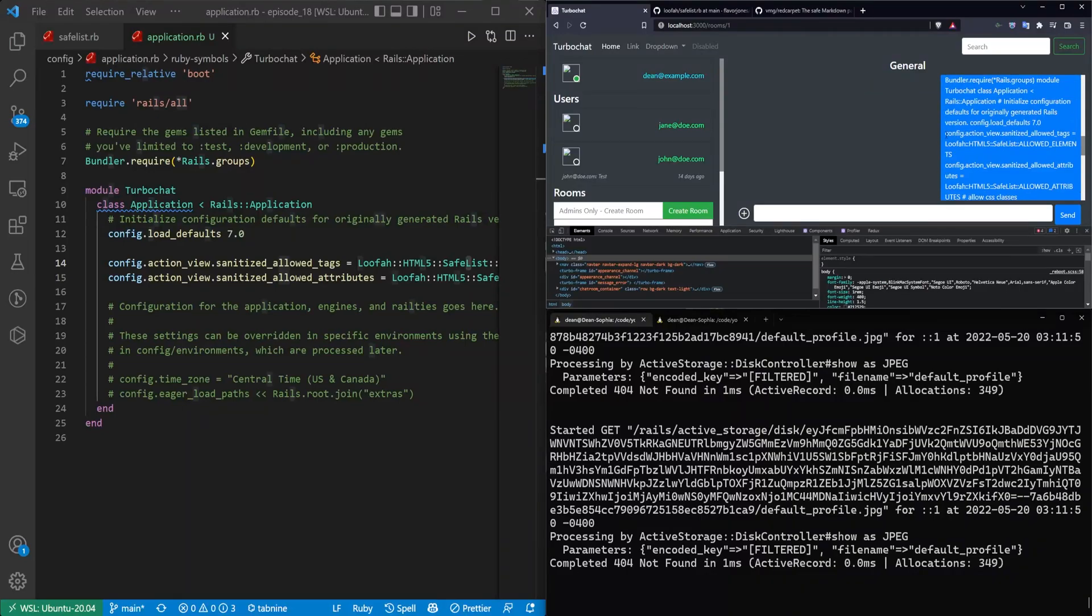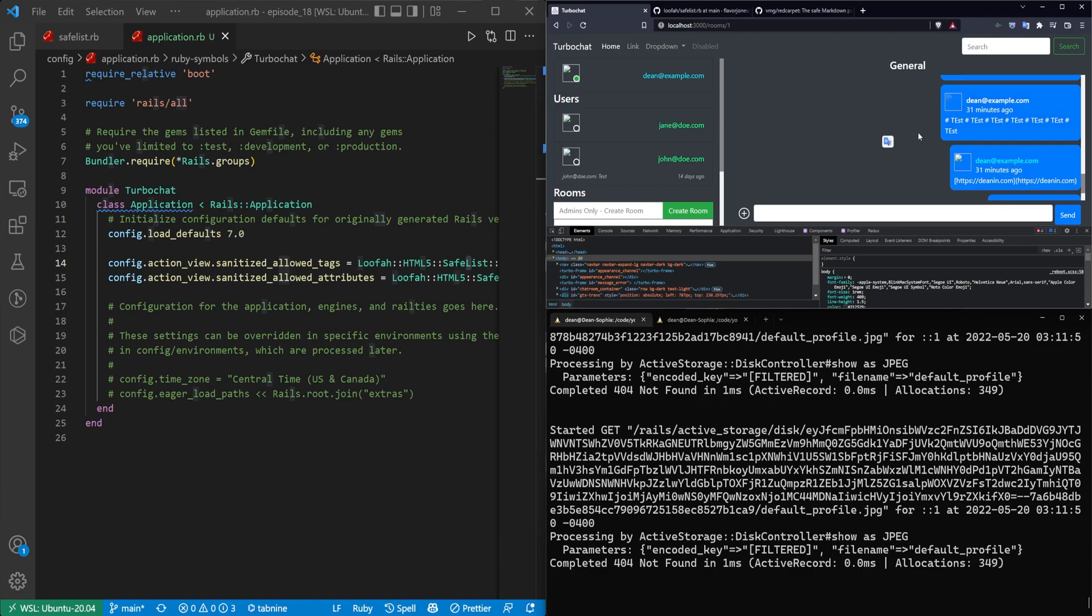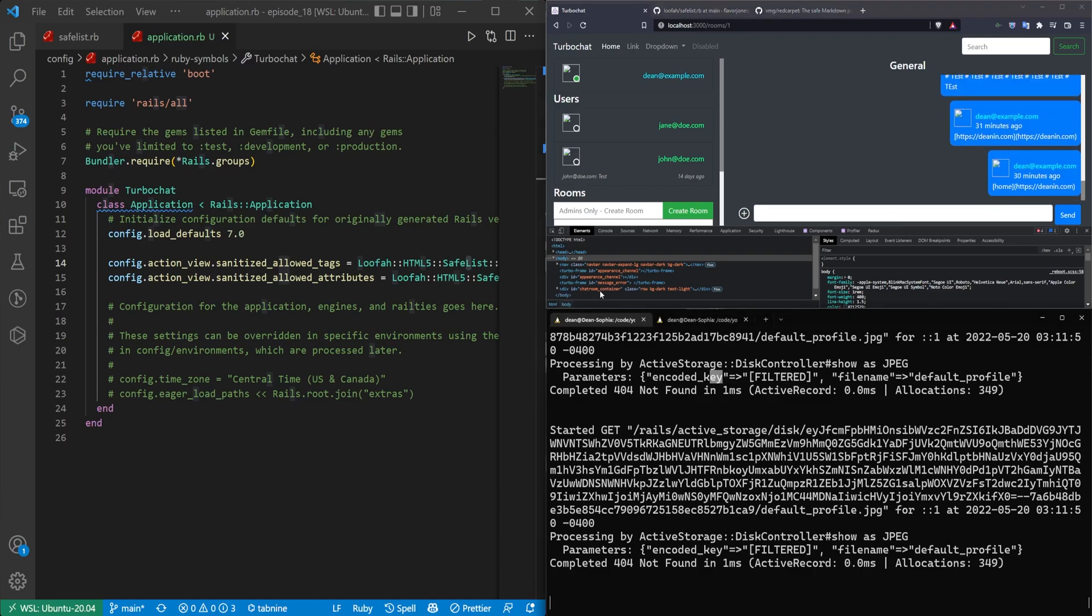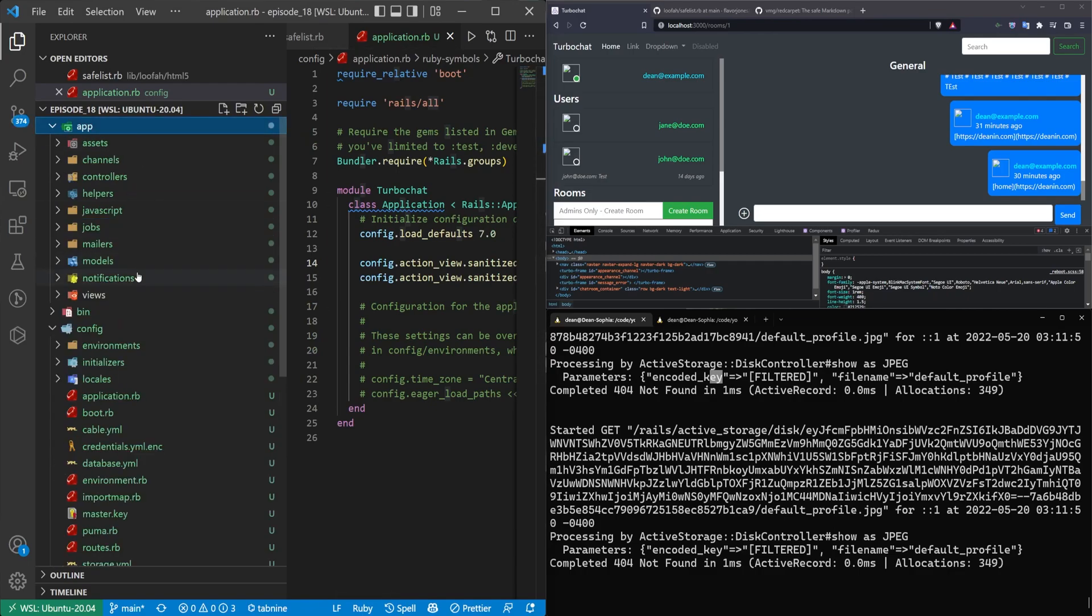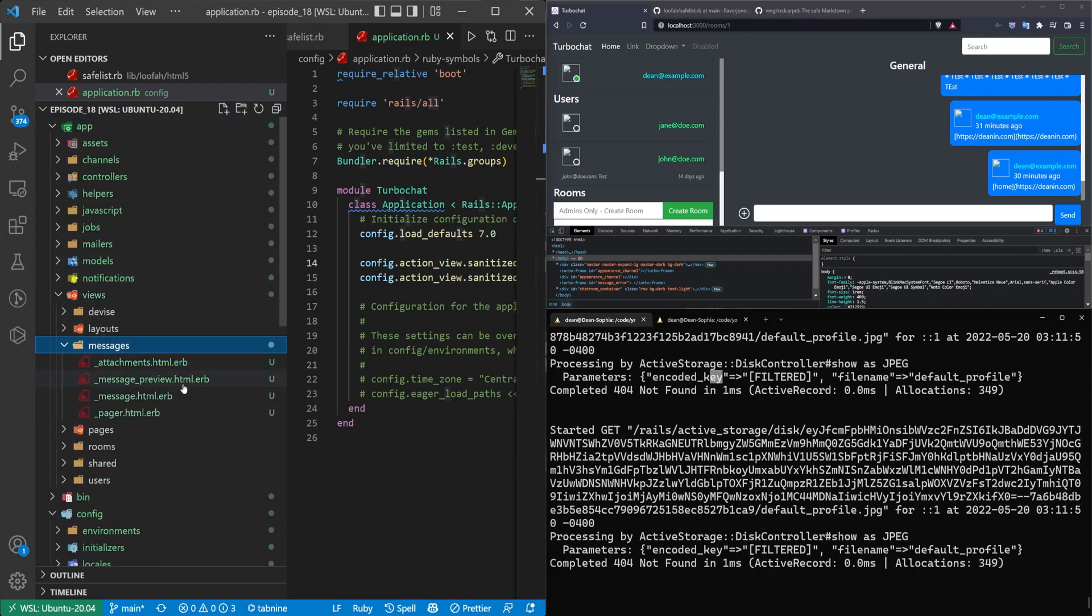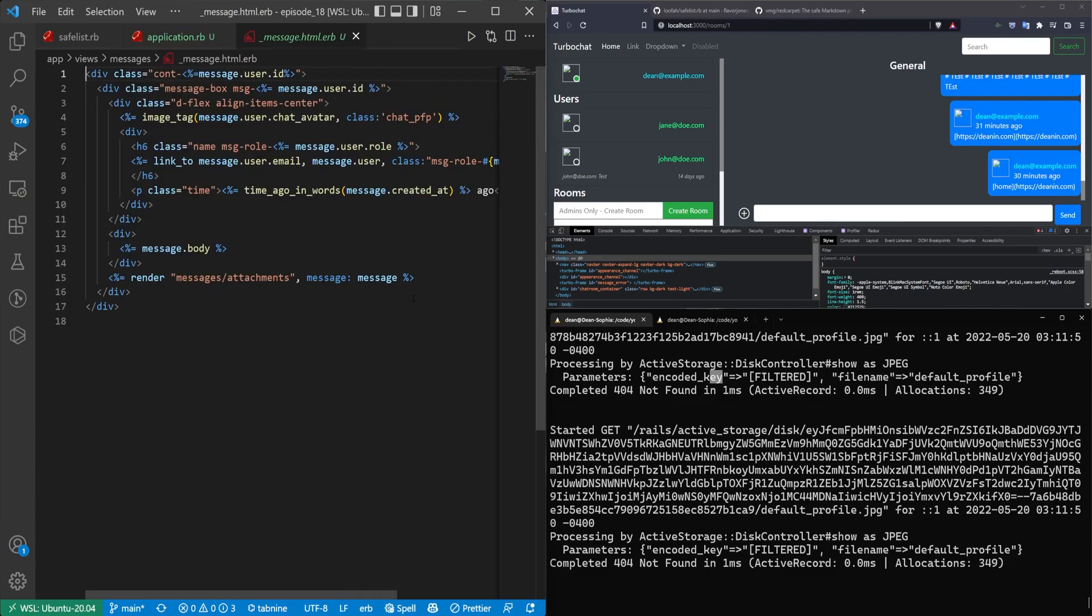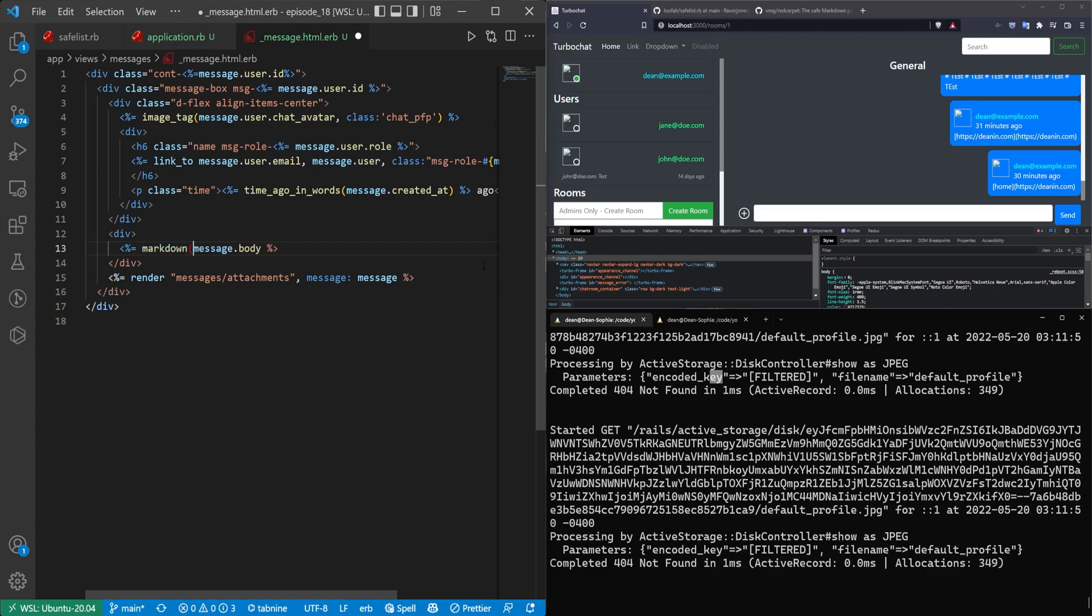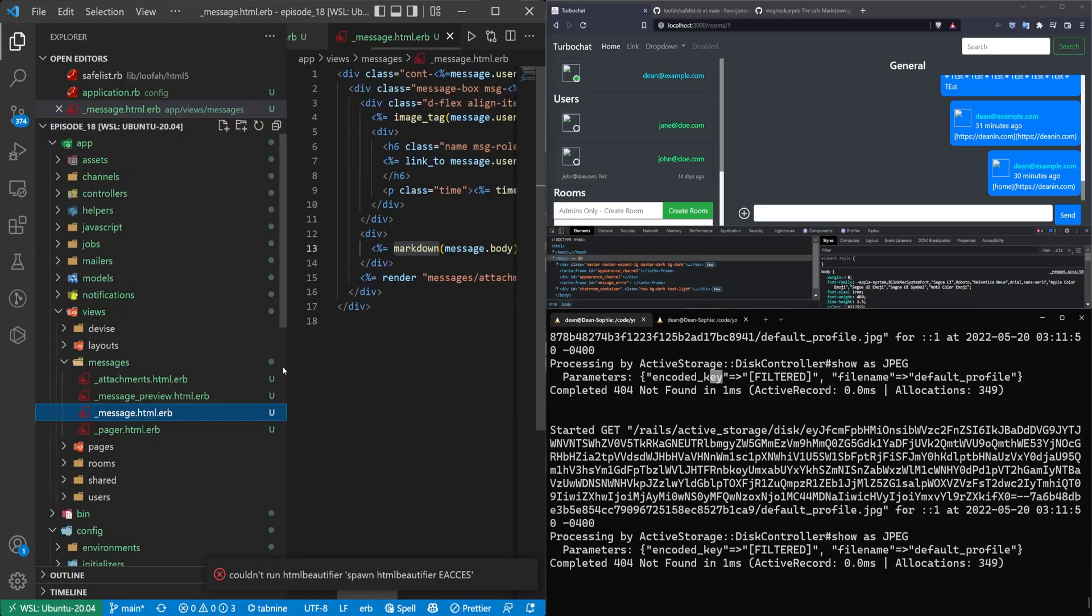I'll come up to the application with all of my testing data up here that currently isn't formatted. But don't worry, we'll get this working in a second. What we now need to do is come over to our app, our views, and our messages, and our message partial. And in here, we're just going to add in a markdown helper, which is just going to be a call like this. And we're basically done in the message partial. That's really all we had to do.